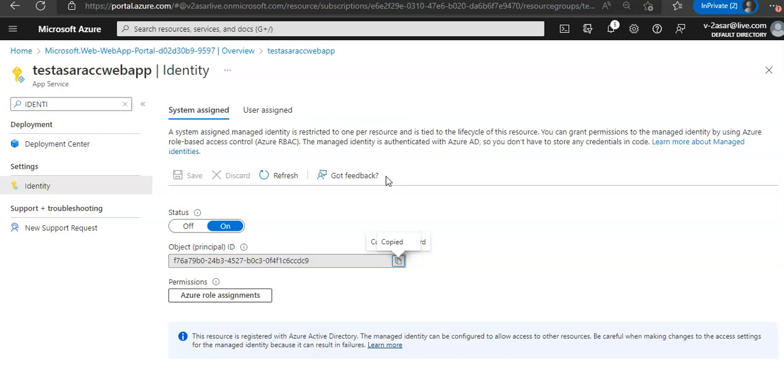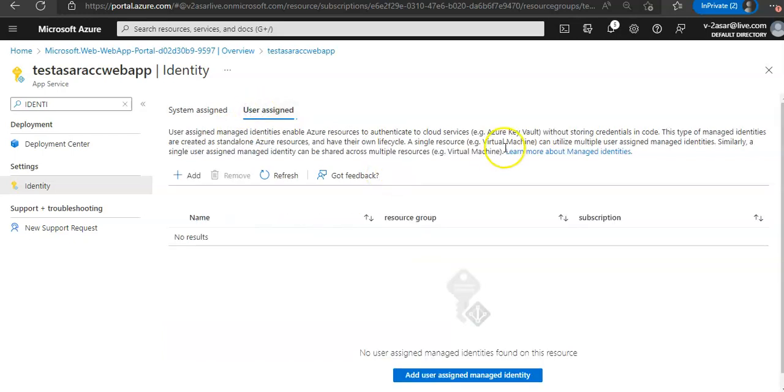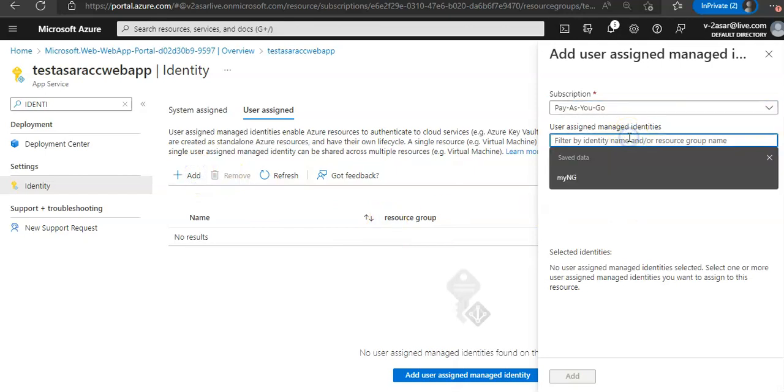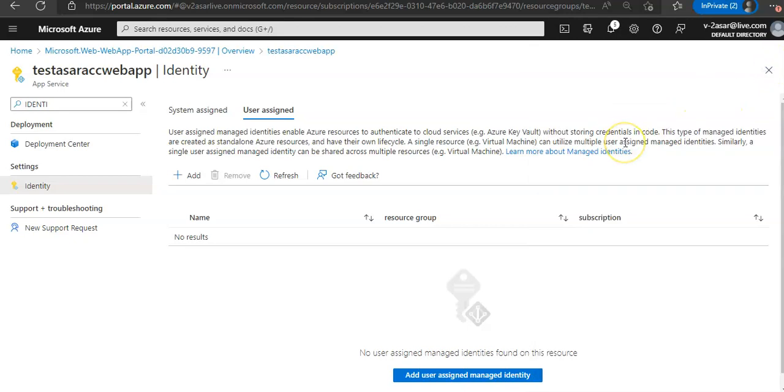Now if you want to add a user assigned identity from the portal, you will click under User Assigned, click Add, and then search for a managed identity that you created, then add it here. That will be added to your web app.